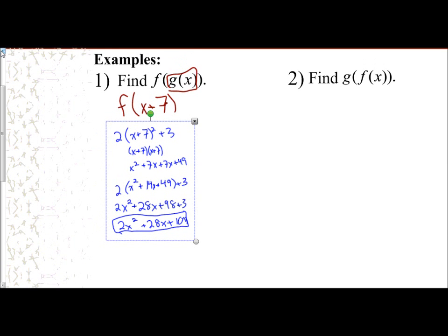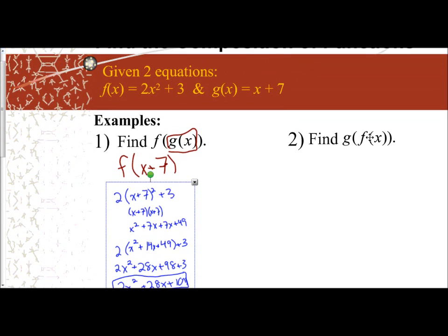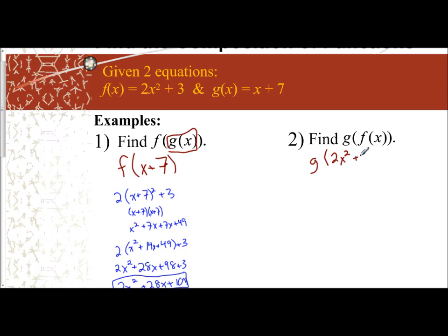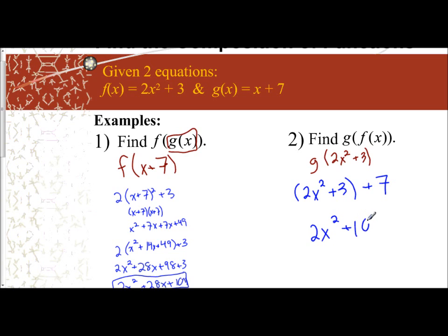For the next example, I have g of f of x. What this means is you take your f(x) function, which is 2x² + 3, and use that as your variable in g of x. So g of x says x + 7, but instead of x, I use 2x² + 3. So I have (2x² + 3) + 7. Combining like terms gives 2x² + 10. That is f of x plugged into g of x, which is g of f of x.